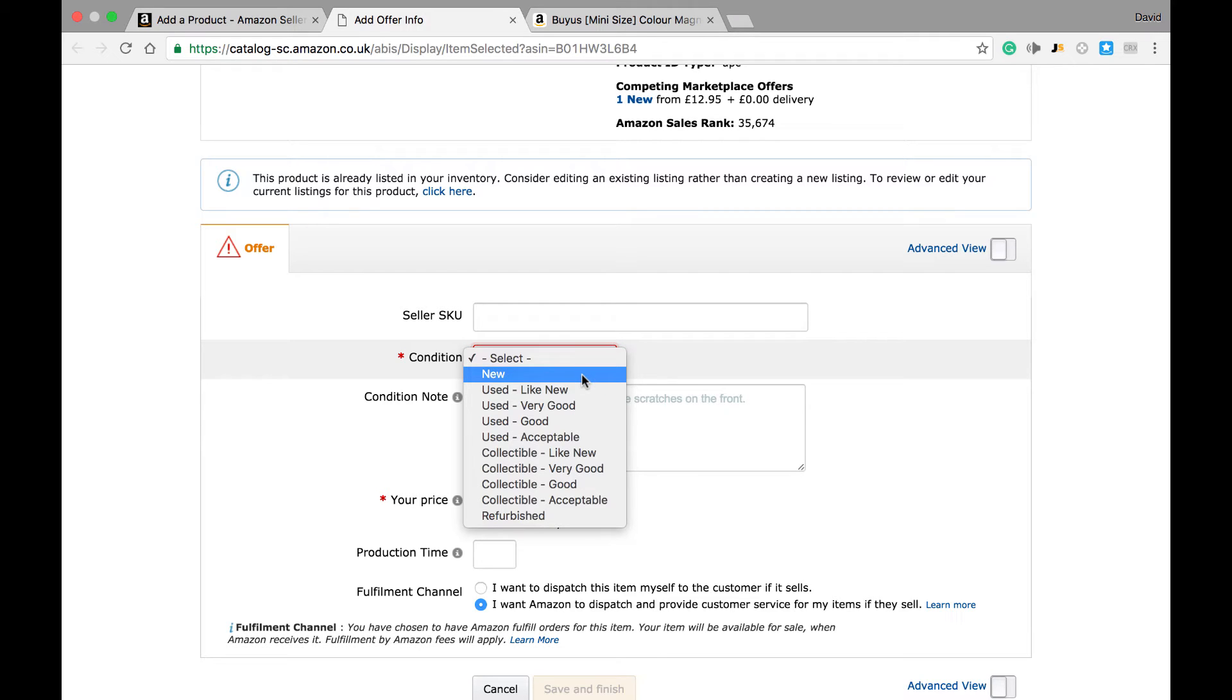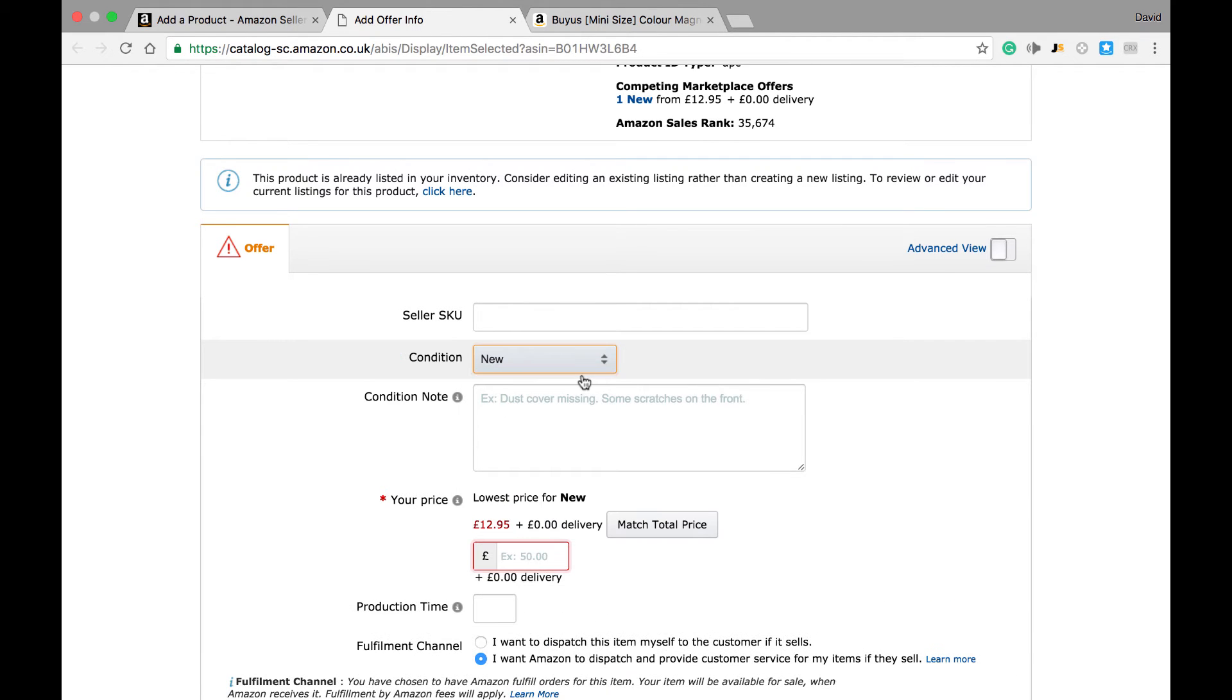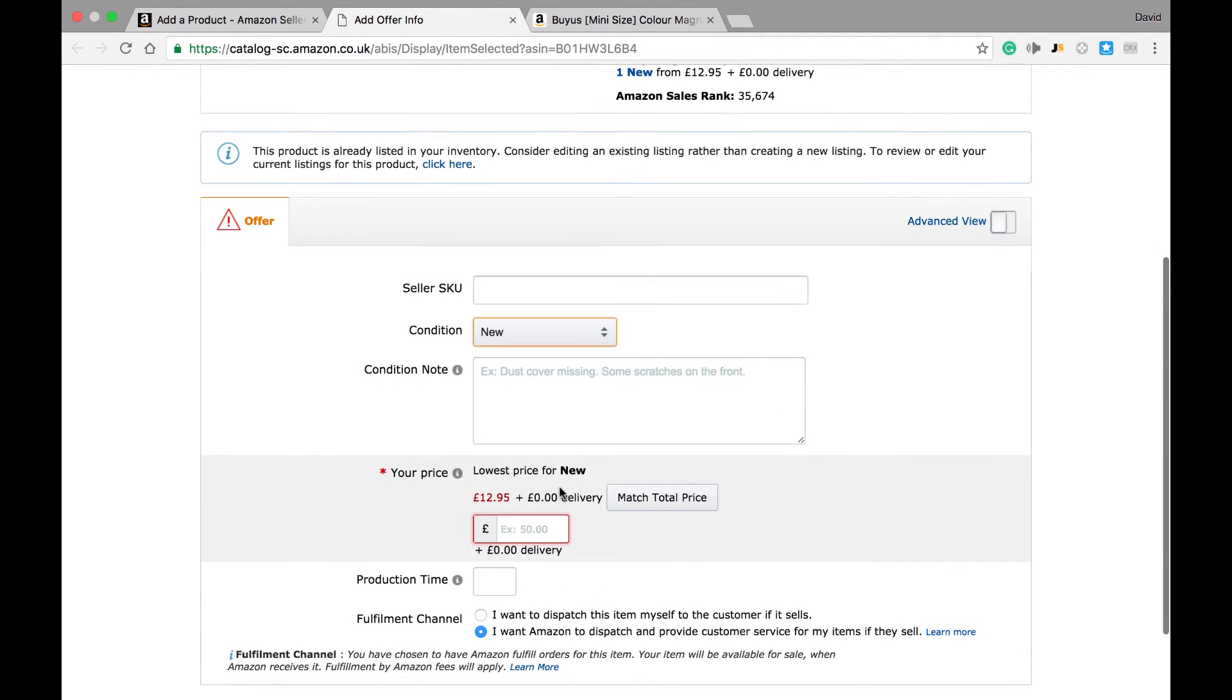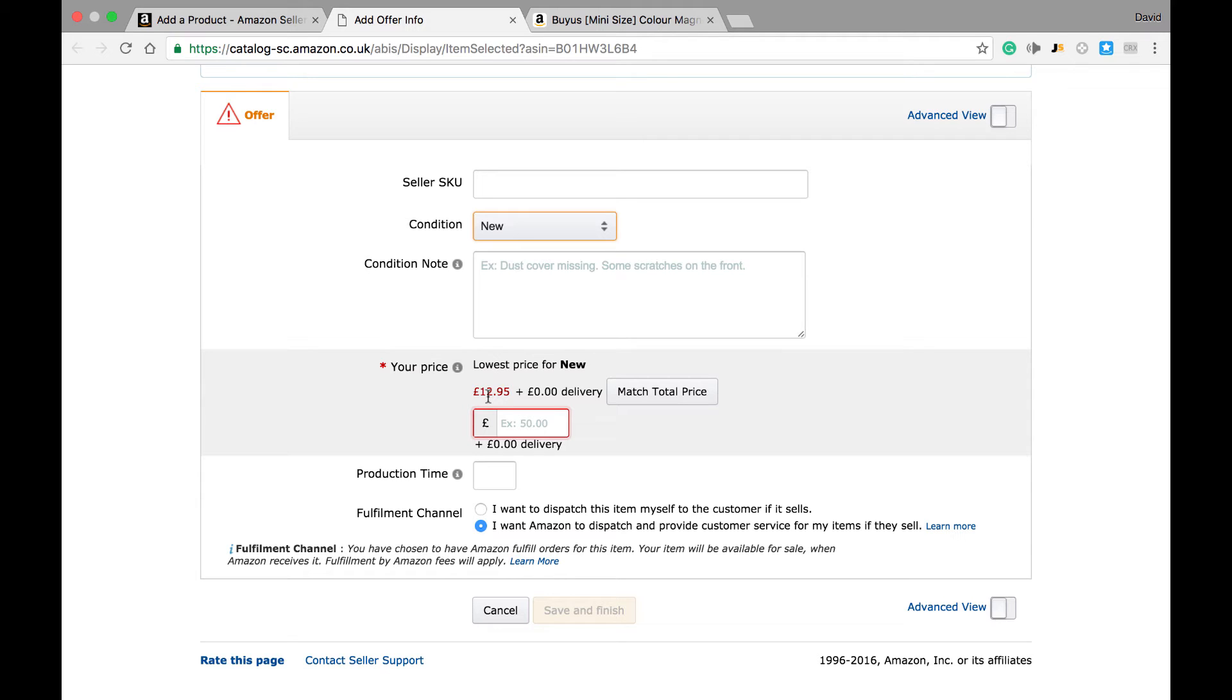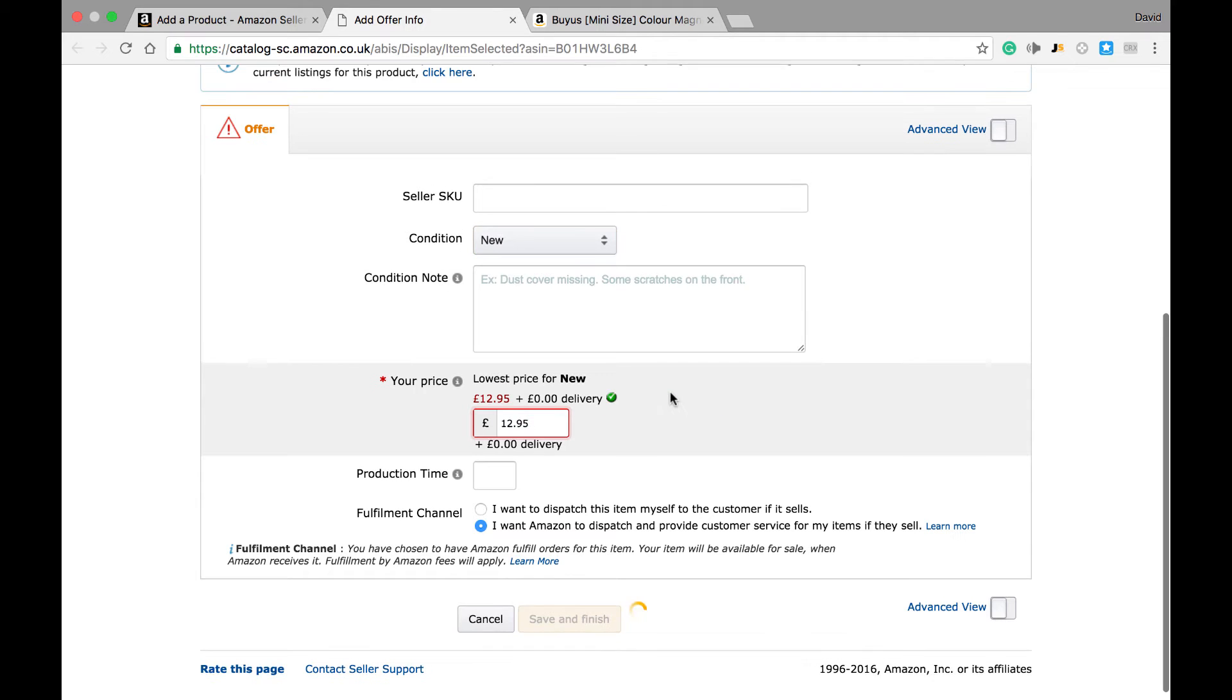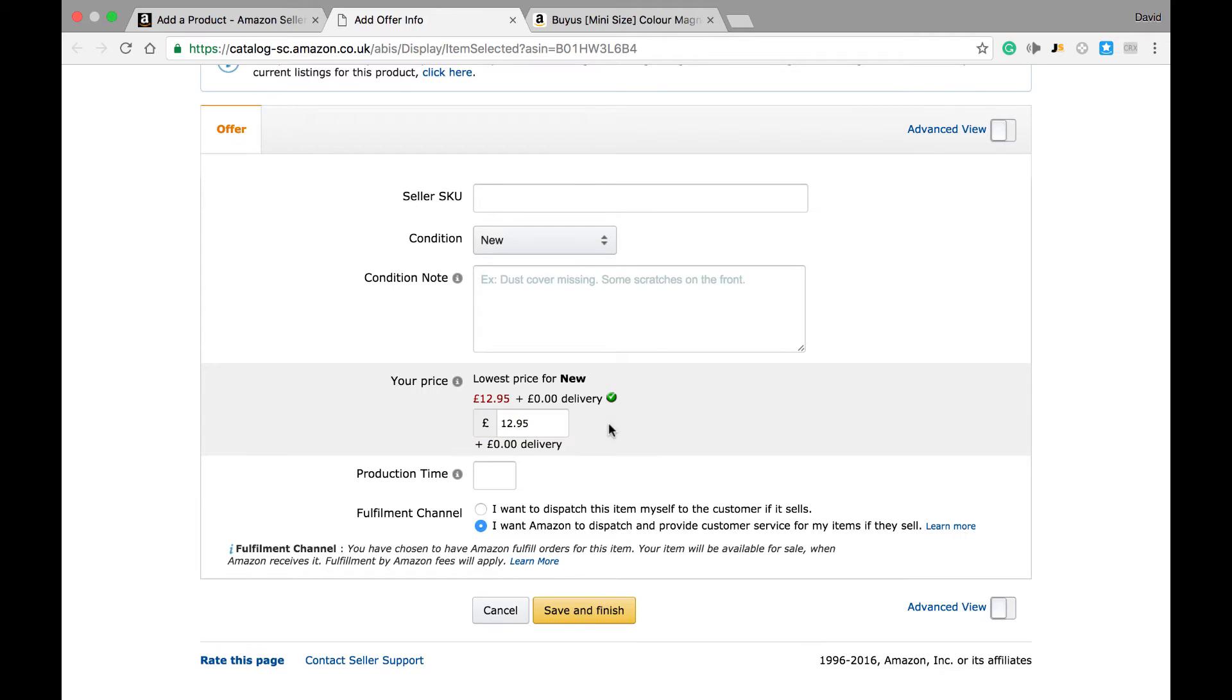We'll just assume for now you're selling new. The next thing we need to do is advise Amazon what selling price we wish to sell the item at. Amazon automatically displays the lowest current selling price along with any applicable shipping costs. If we hit the match total price button, this will automatically calculate the lowest total current listed price. Alternatively, you can select your own higher or lower price.